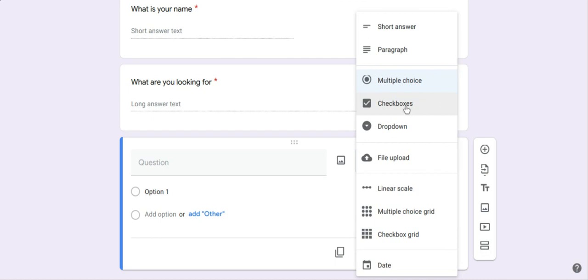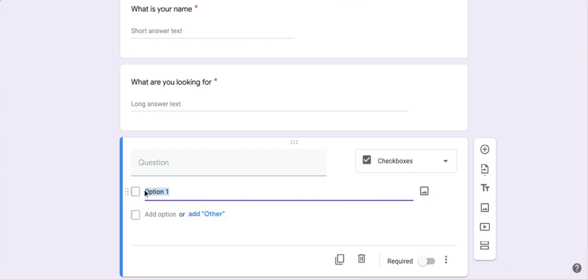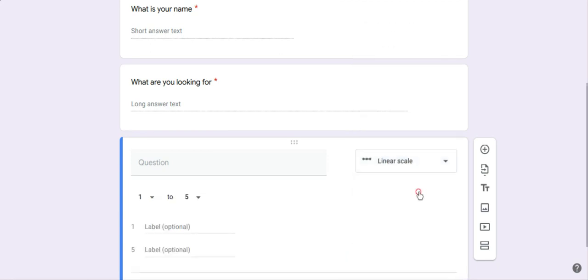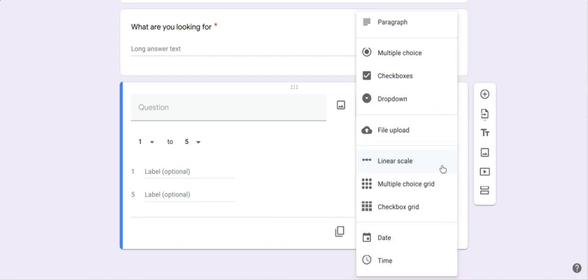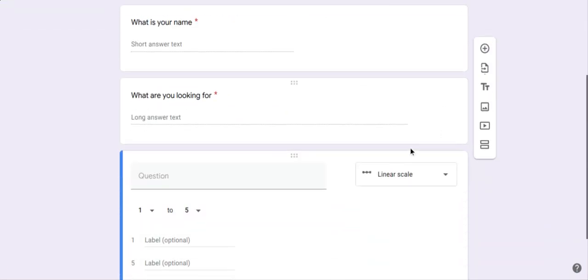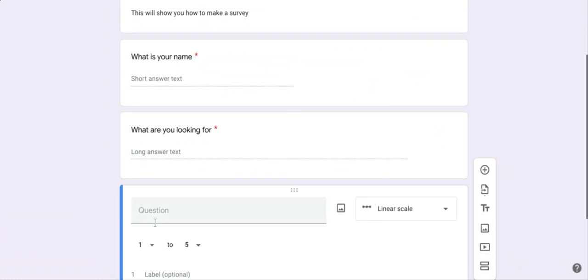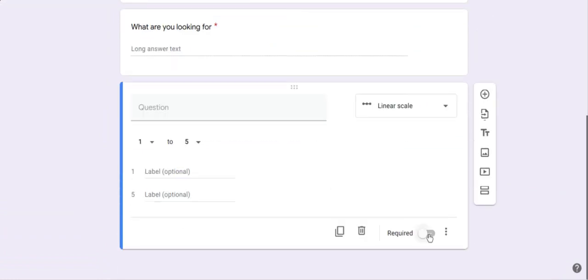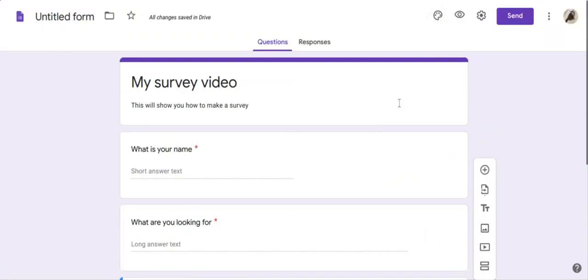This is checkboxes. Linear scale. One to five, like maybe you want to give it, like, how much do you rate us or something. So that's that. And say that's all the questions you want to add. Like, I didn't add a question for this. But let's just save it for this one. And say you want to customize it. Like you don't like this color. It's weird. You don't like it. So go to customize theme.